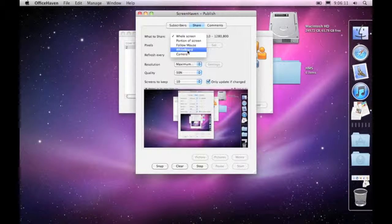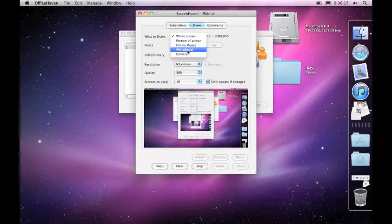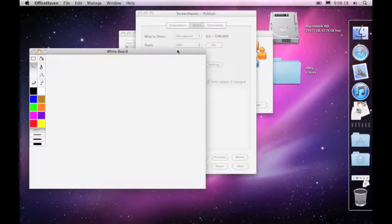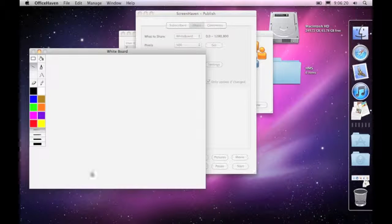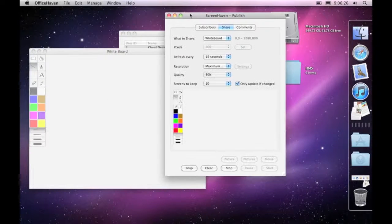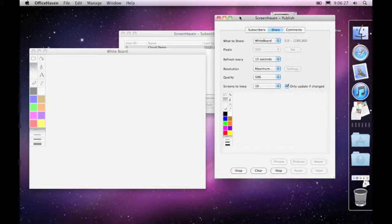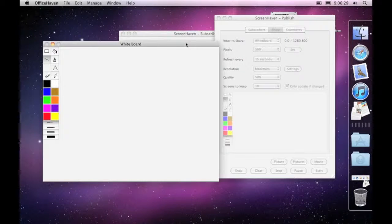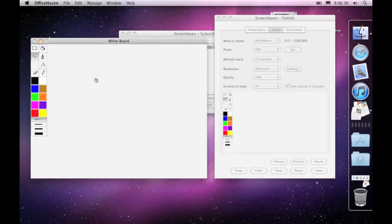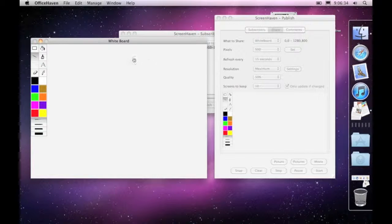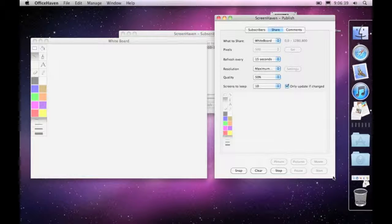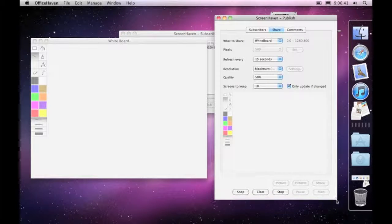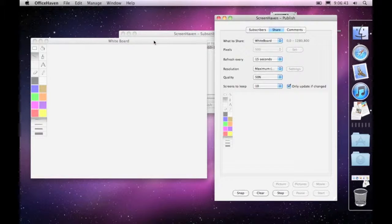So let's choose the whiteboard here now and what will happen is it will open up a new whiteboard window. The idea here is that everything in this window will now be shared up to the cloud so that other people can see what's happening on there. So you can see that at the moment this window is open it's not resizable it's a fixed size and what is displayed on this window is now appearing in this preview window here.